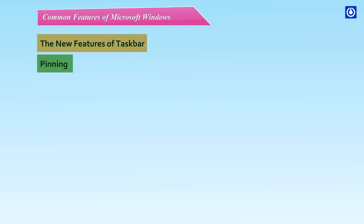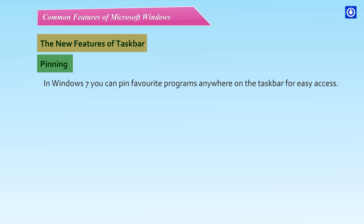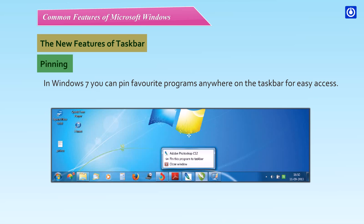Pinning. In Windows 7, you can pin favorite programs anywhere on the taskbar for easy access.